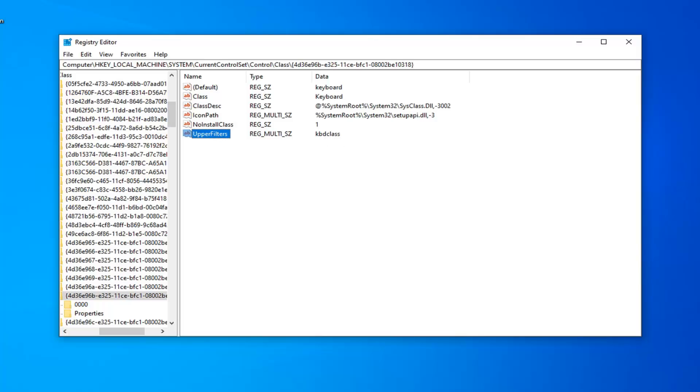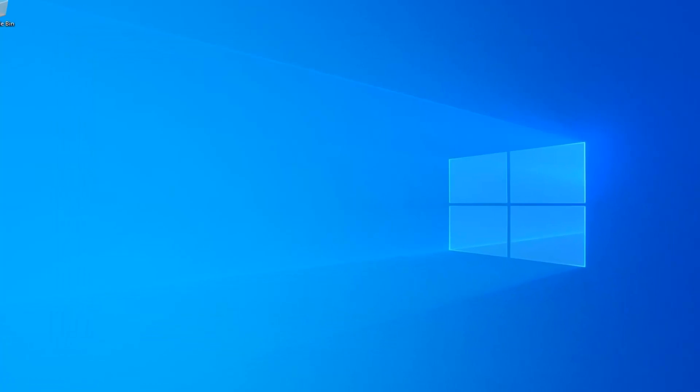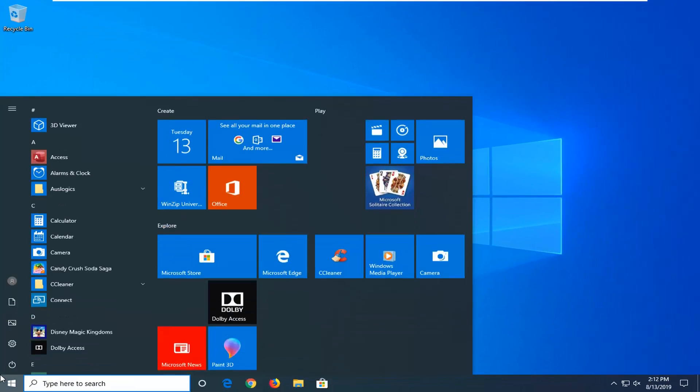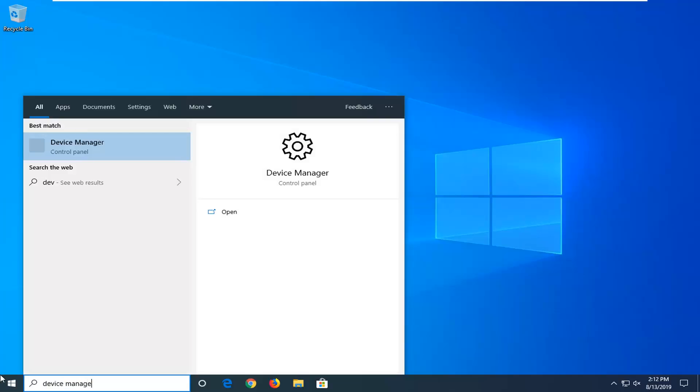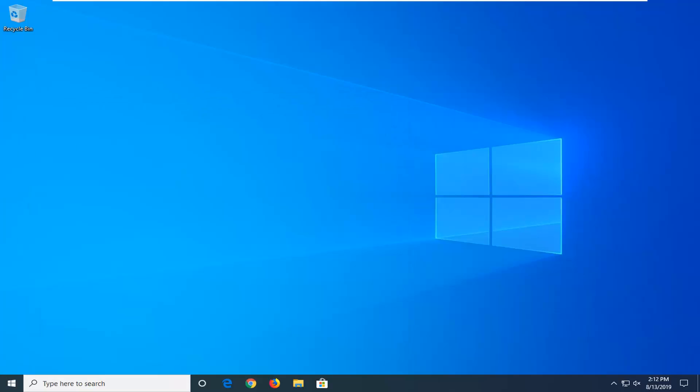Once you've done that, close the Registry Editor and open the Start Menu. Type in Device Manager. The best match will be Device Manager. Click on it.